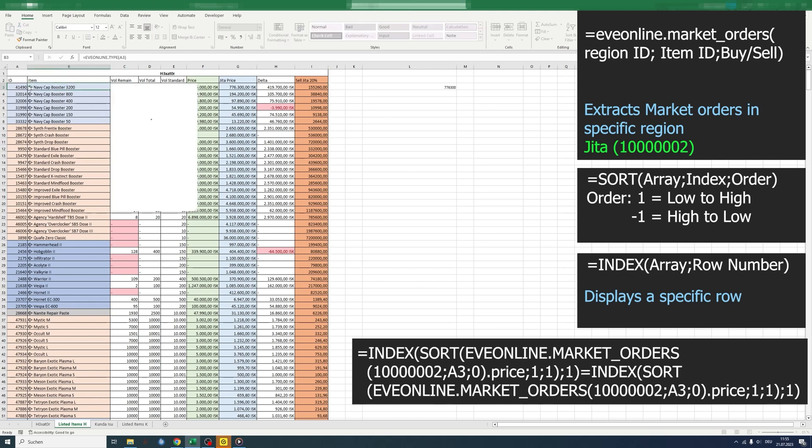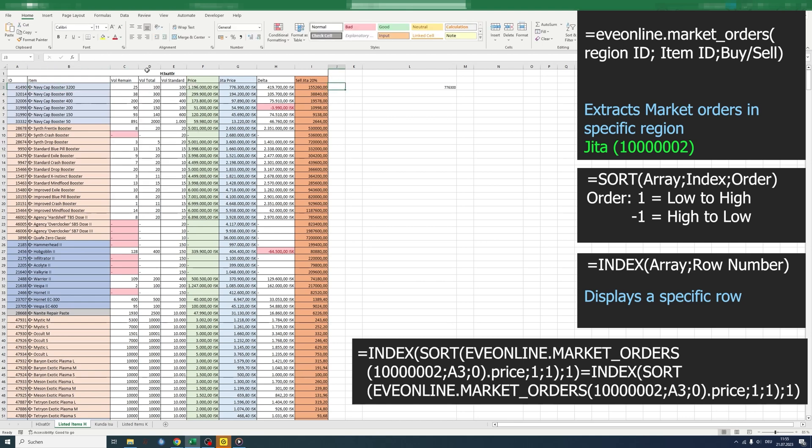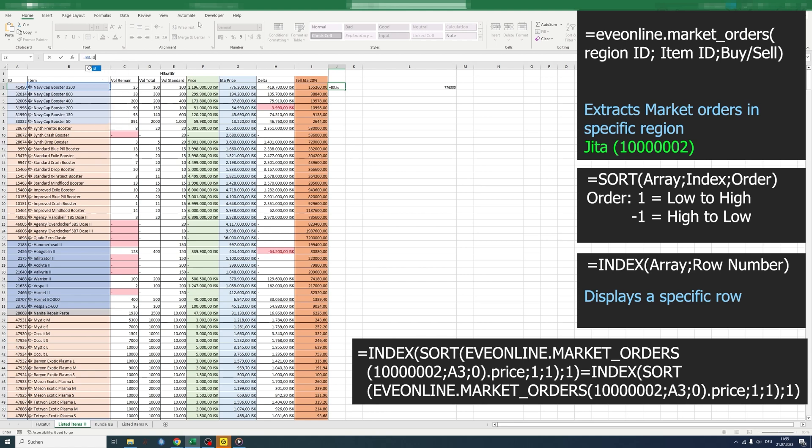The item ID is pretty simple. You can see it here, or if you type in the cell and then type ID behind it dot ID, you get the ID as well.